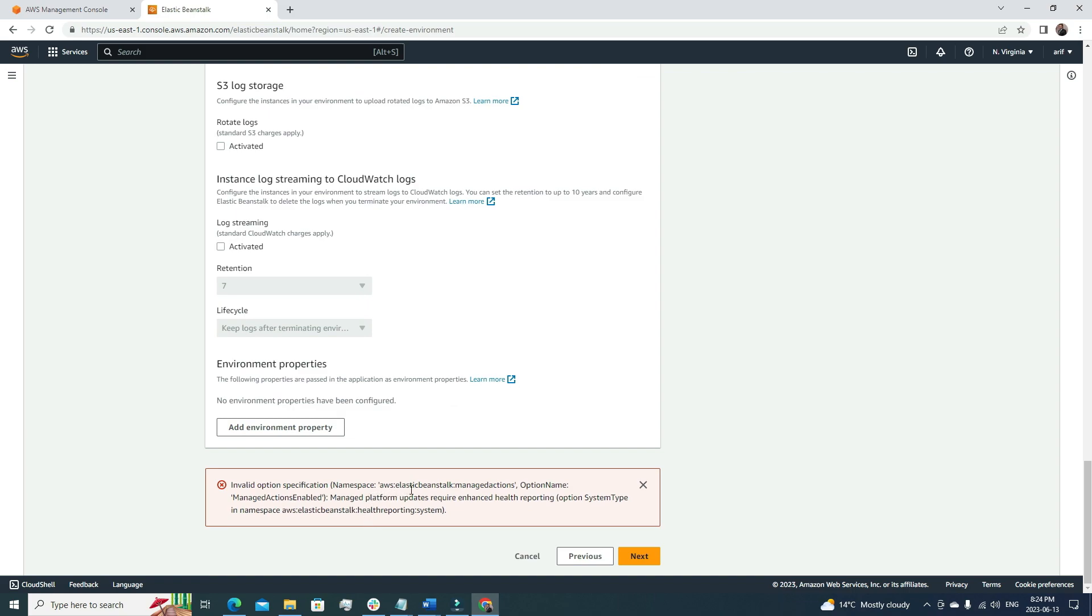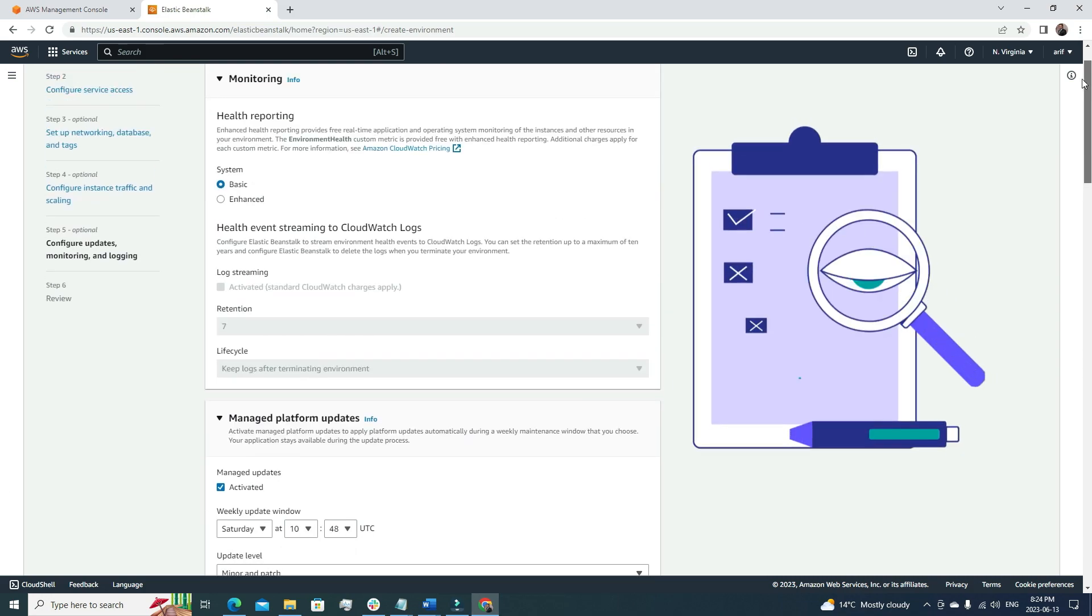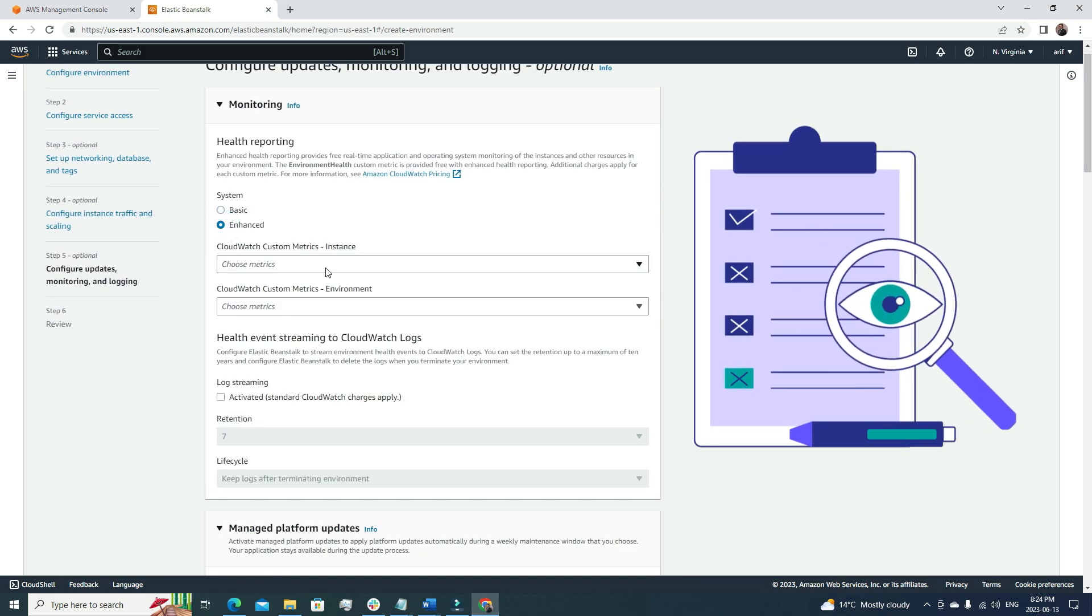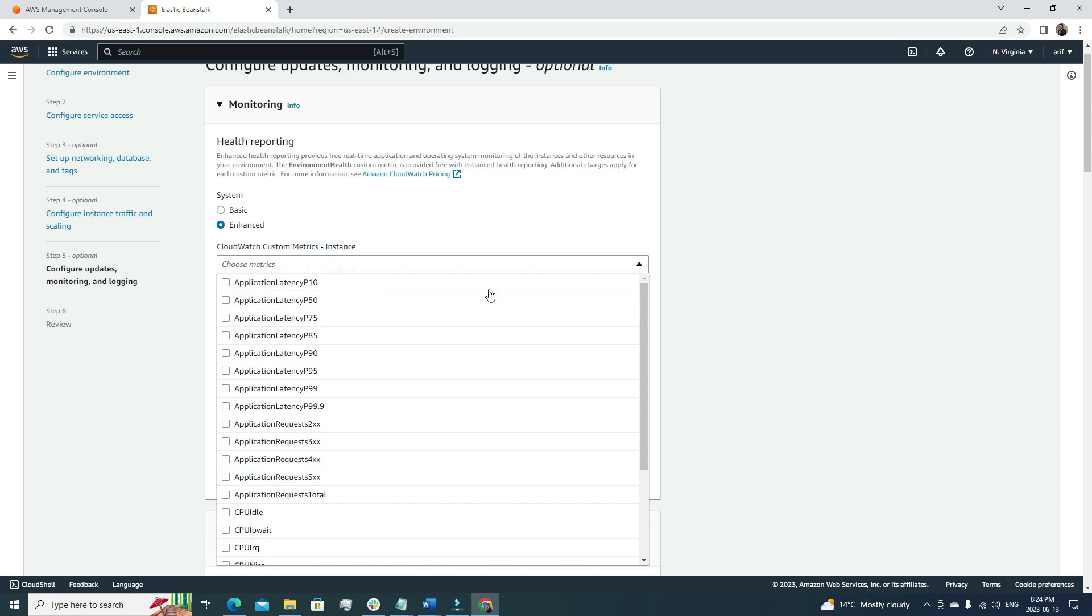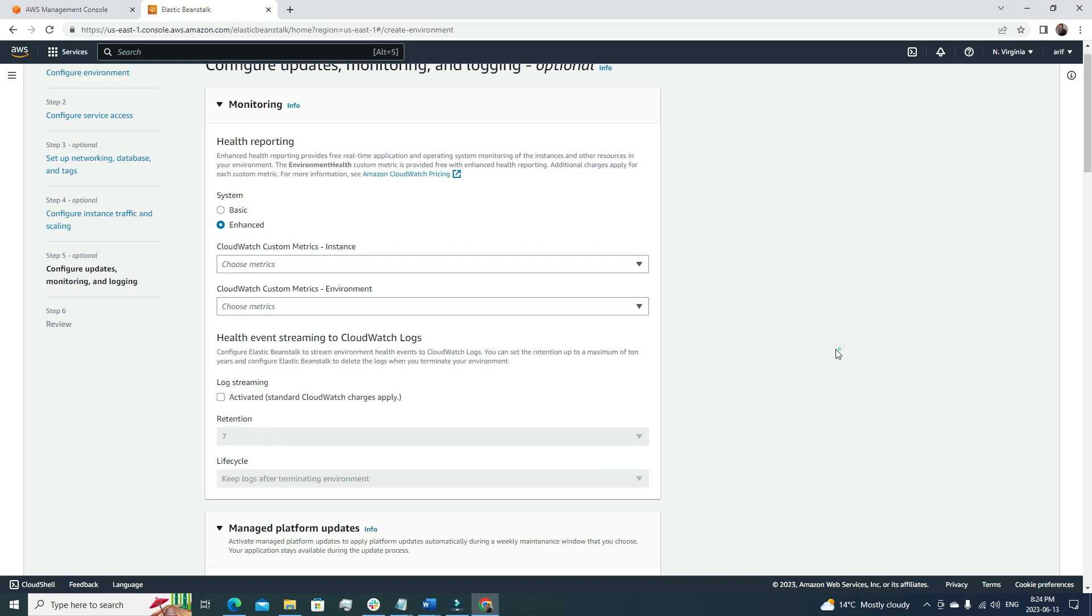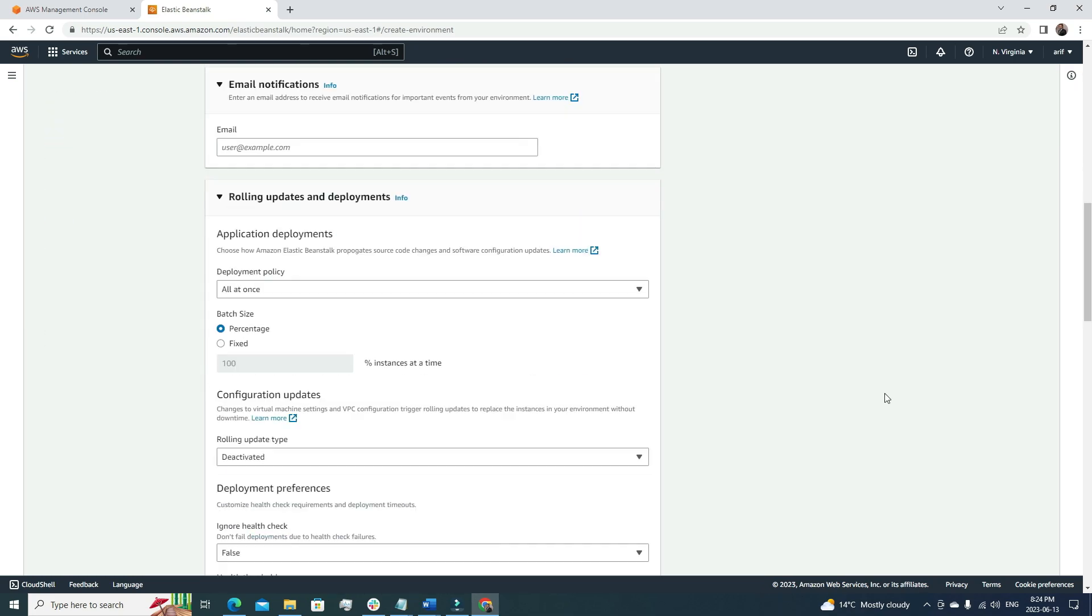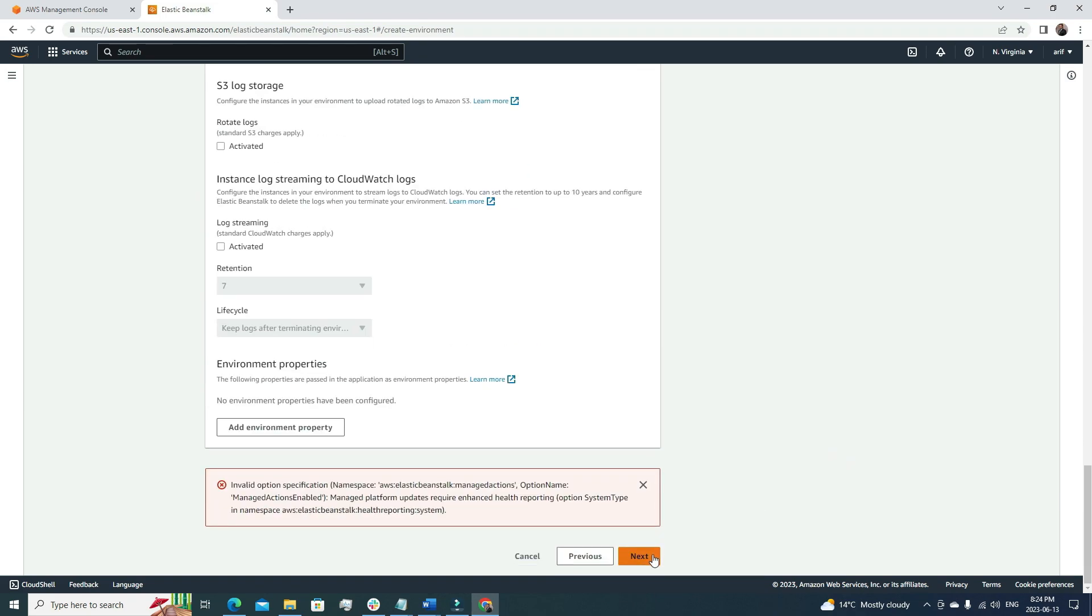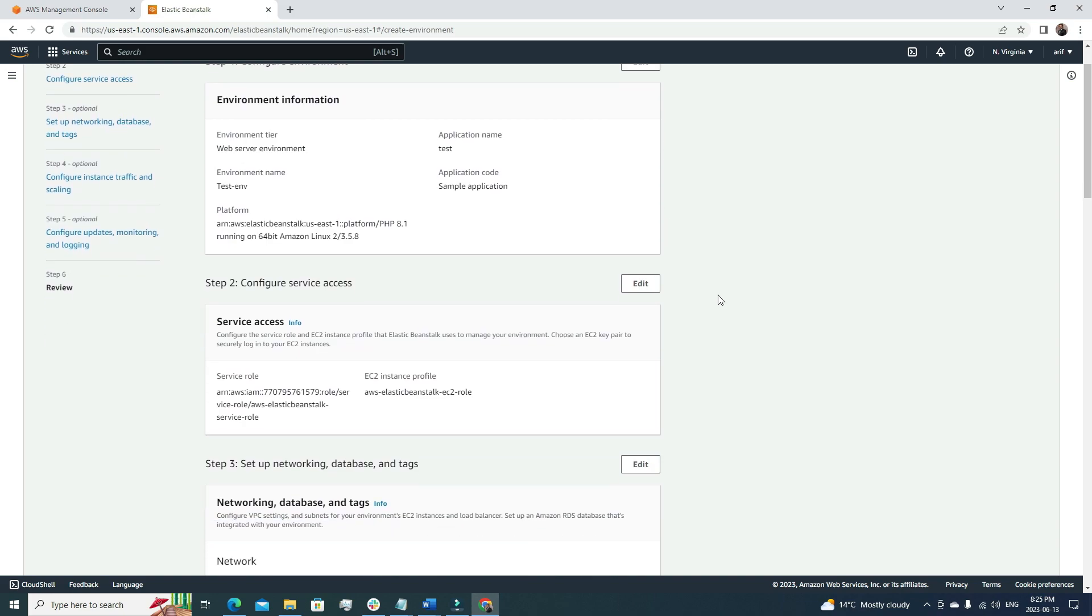We'll go with the default option for everything under this environment and let's go for the next. As it's more managed, we need to have enhanced monitoring; we can't just go for the basic one.